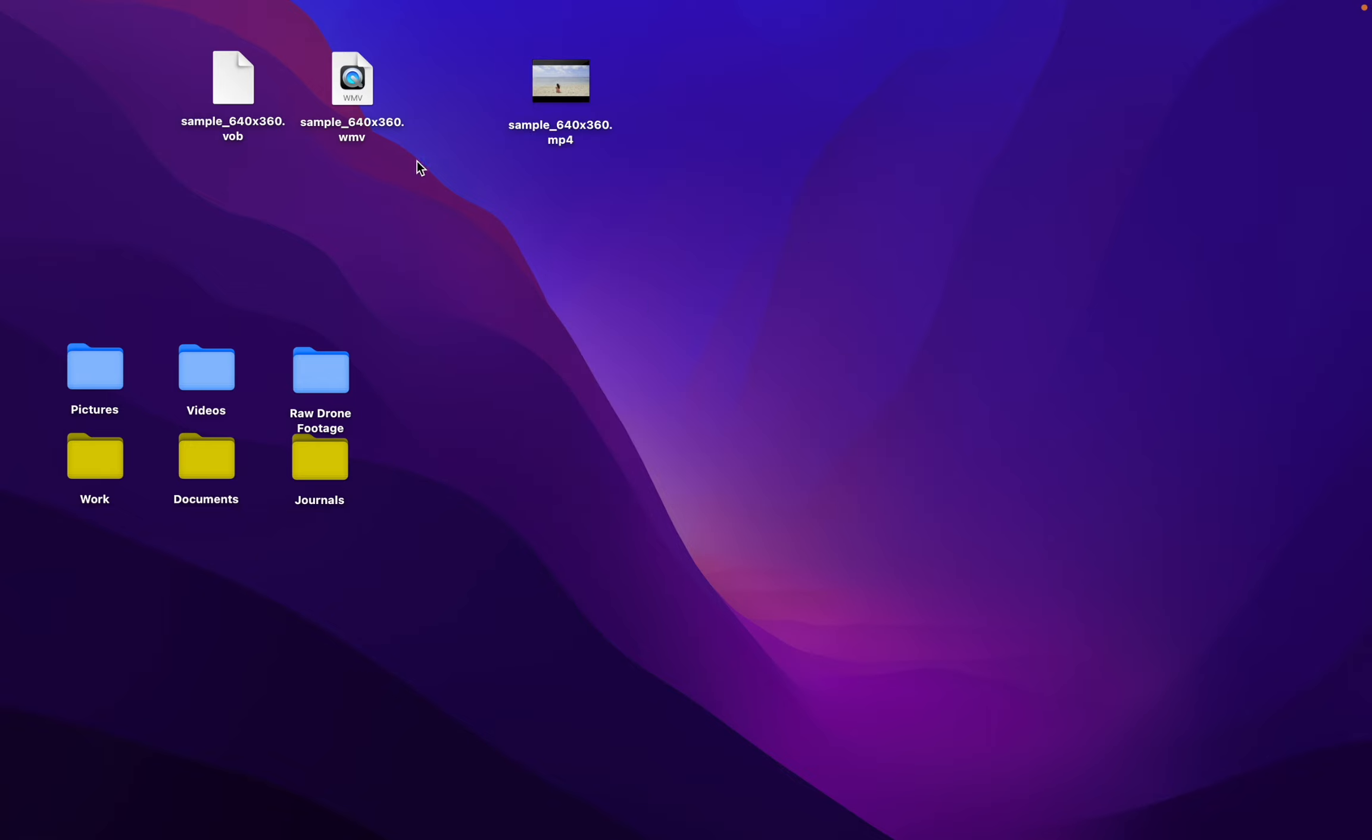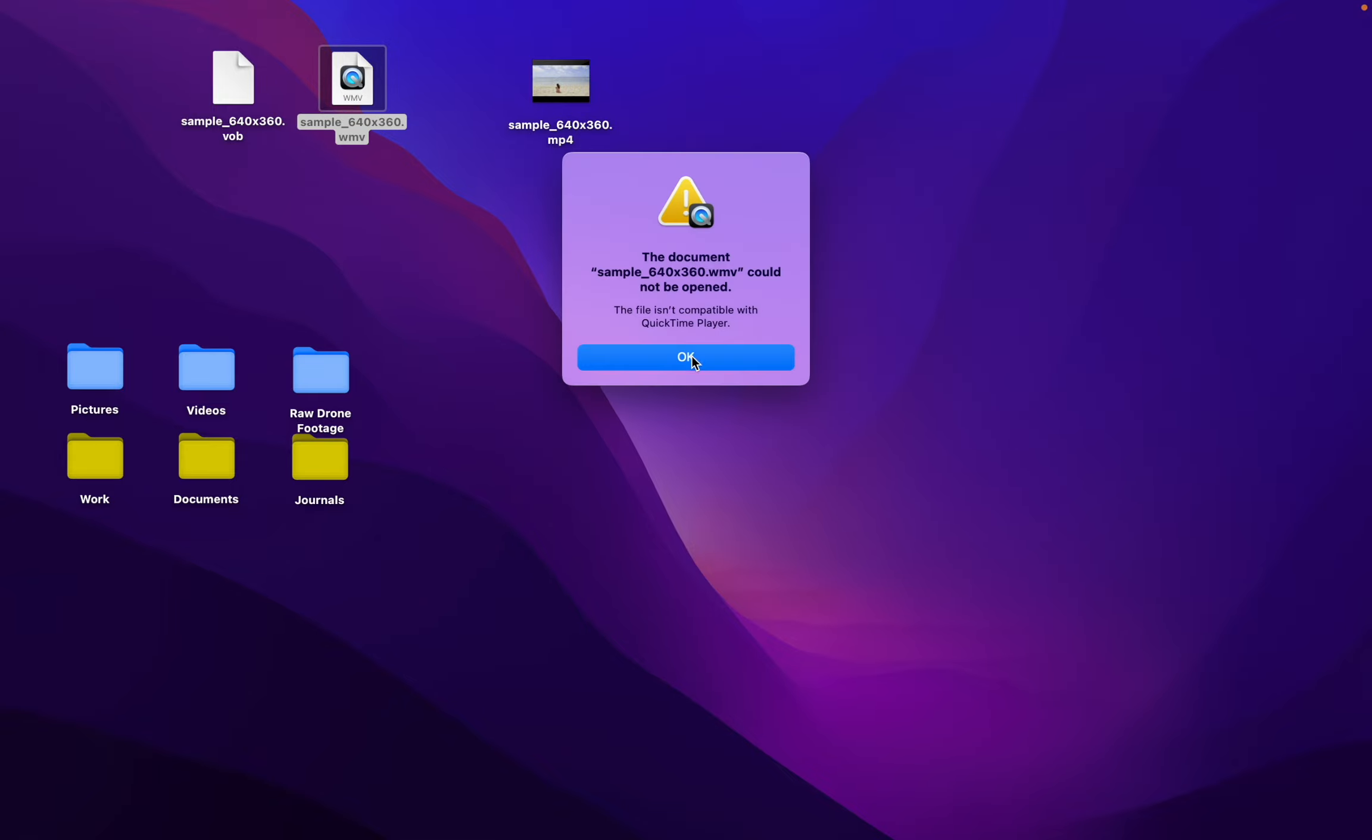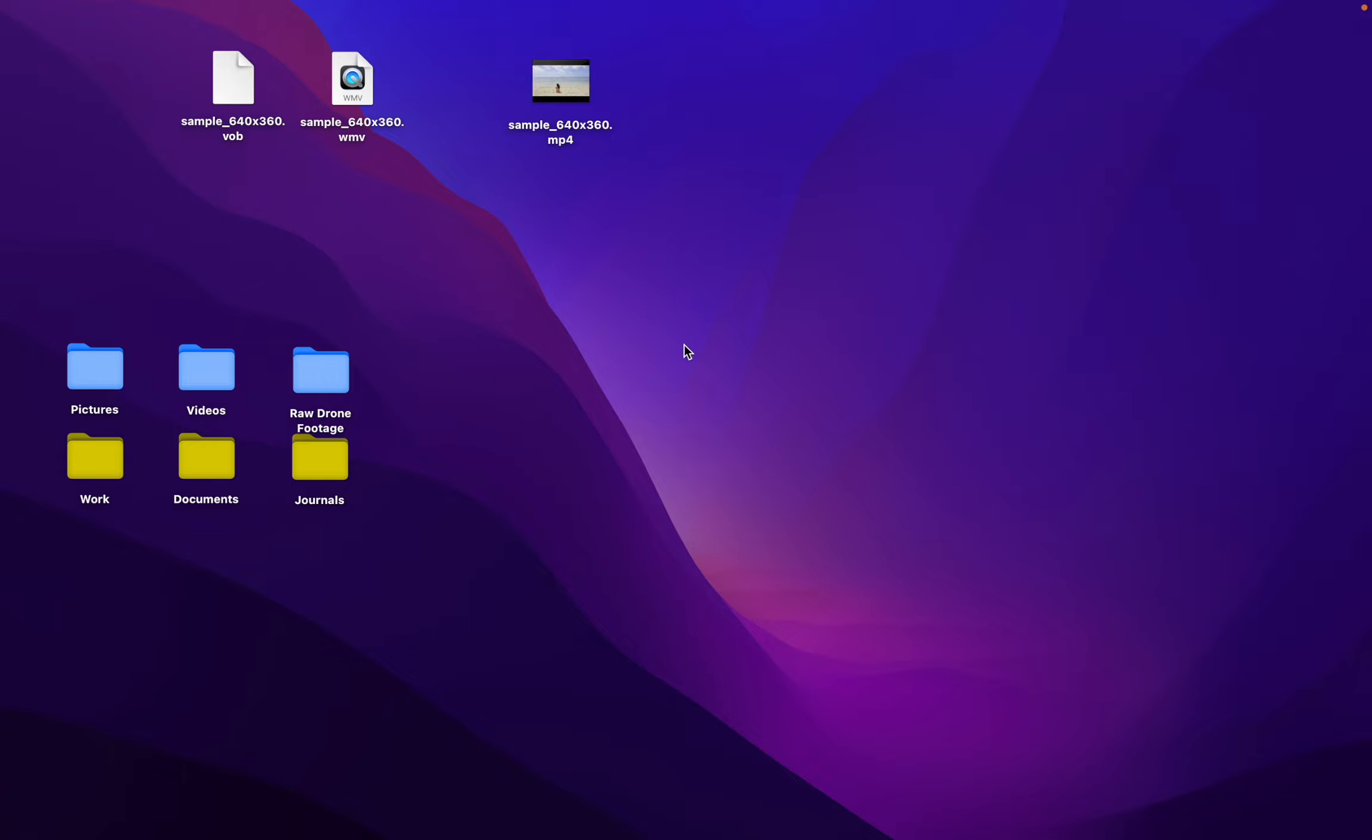But using other file formats such as WMV or VOB and many others, you'll run into the problem that your Mac nor iPad can actually play these files. So, what can you do?